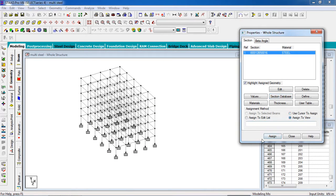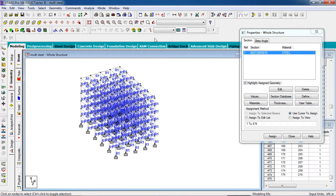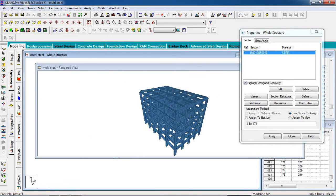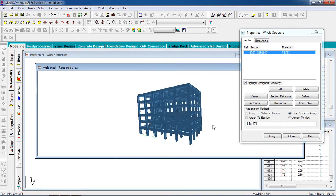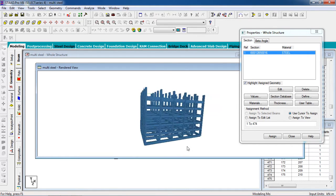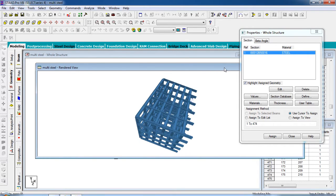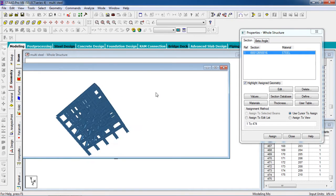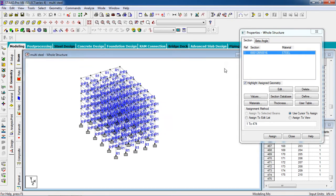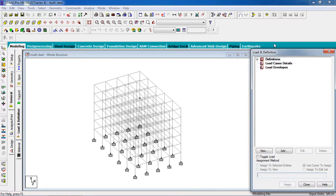Go to 'Assign to View' — yes. Now this is our building. Close it. Now we have to give the load. For that, go to the Load page and go to Load Case Detail.